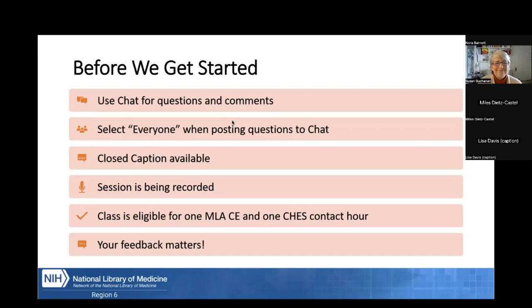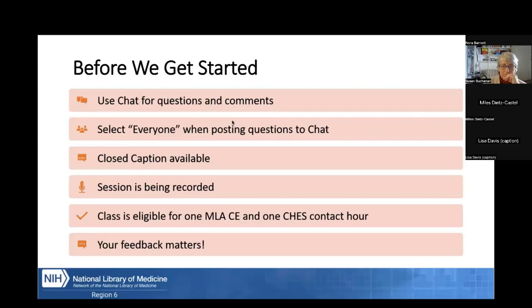There will also be time for questions at the end. Closed caption has been enabled and it's available by clicking on the icon with the three dots and then selecting closed caption. We're recording today's session and we'll post it to NNLM's YouTube channel in one to two weeks. You'll also receive a link to that recording. This class is eligible for both Medical Library Association and CHES continuing education credit, which you'll be able to claim through the evaluation link and enrollment code that we share with you at the end of the session. Your feedback matters and helps us improve future training, so please take a moment to complete it after the webinar.